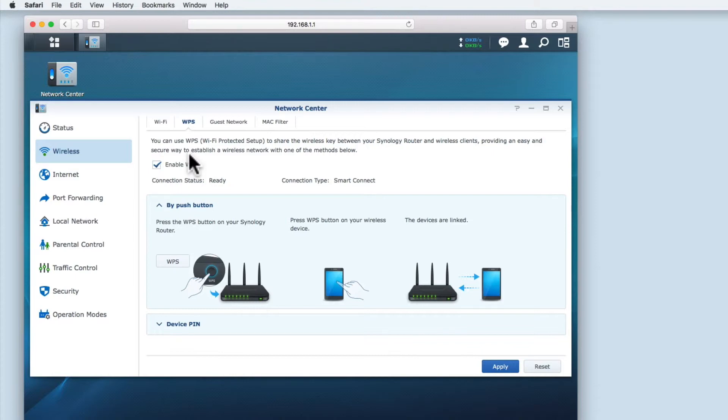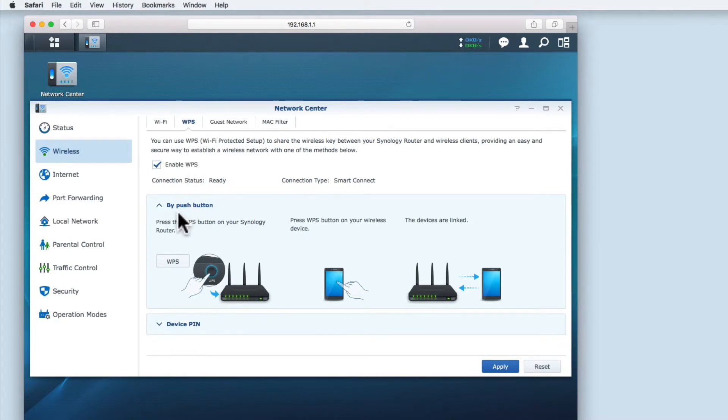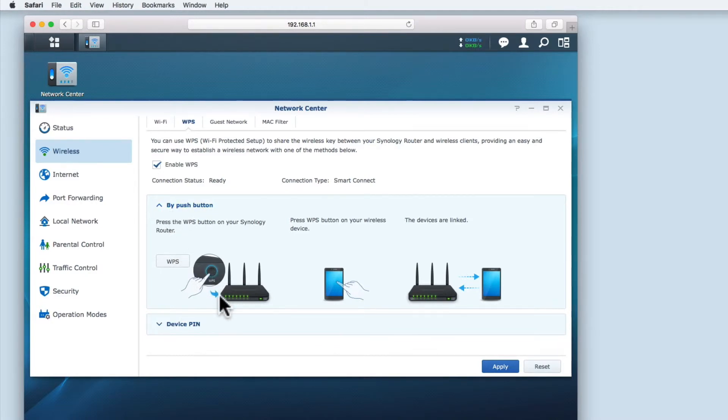So how does WPS actually work? Luckily Synology provides us with a diagram to explain WPS. WPS is a three stage process. First we have to press the WPS button on the router or this WPS button.